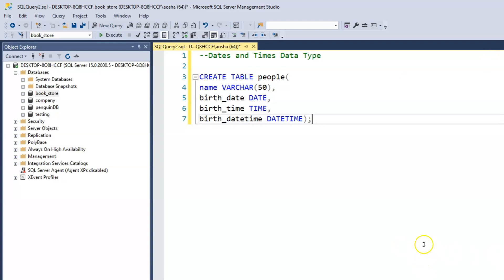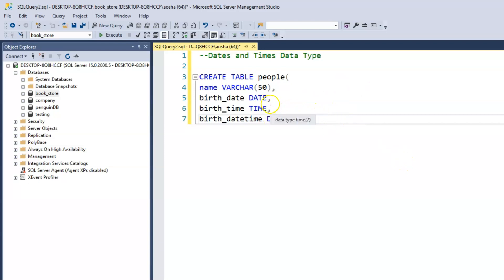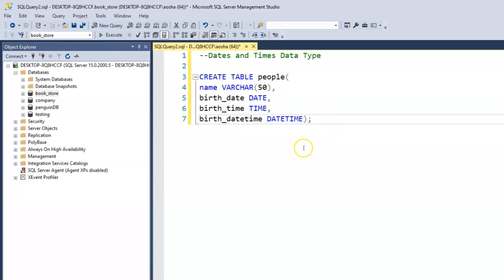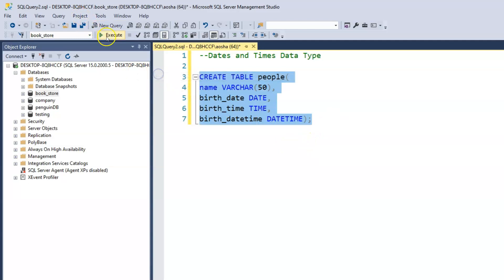Let's quickly go through what we have here. We're creating a new table — the people table. We have the name, using VARCHAR. To capture the date, we use the date data type — just type 'date'. For the time, we use the keyword 'time'. And then we use 'datetime' to capture the date and time within the table. Let's go ahead and create this table.